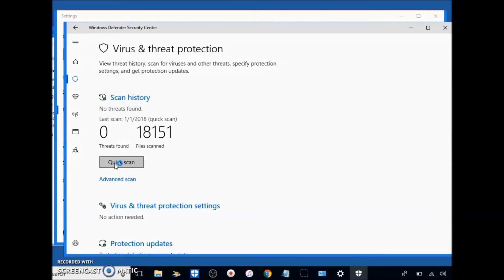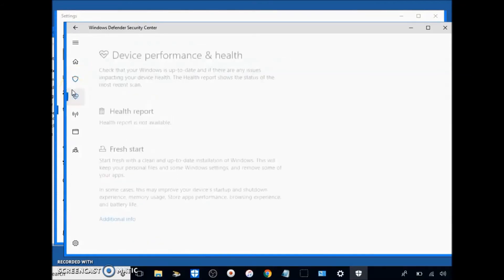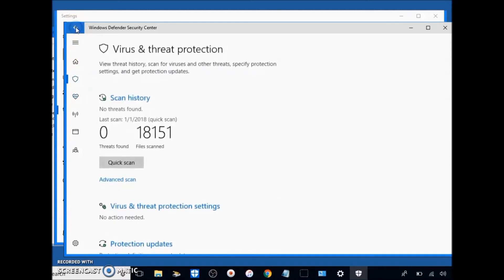And then you're just going to want to click quick scan. Do it like once a month. After you're really active downloading stuff, quick scan it like twice a month, but I wouldn't worry about doing any more than that. Next what you're going to do is just go back.